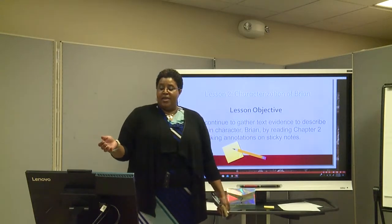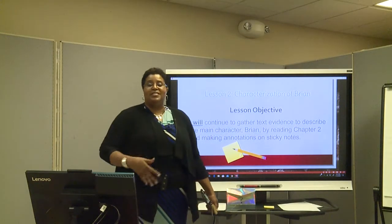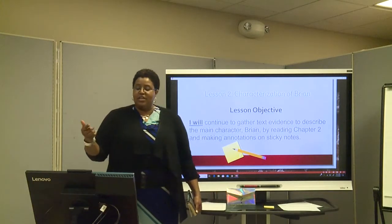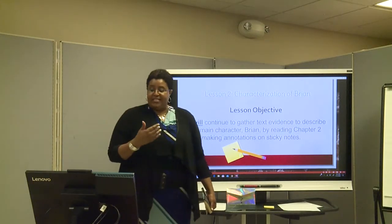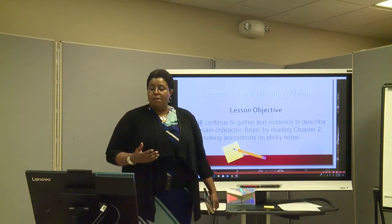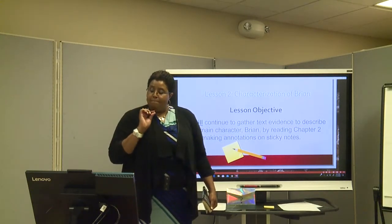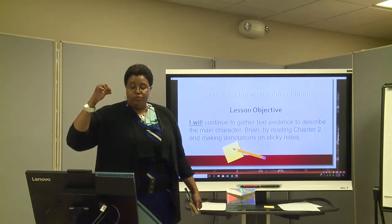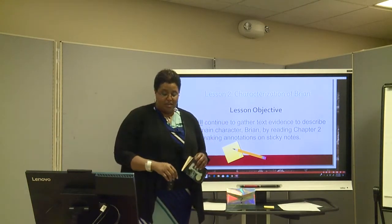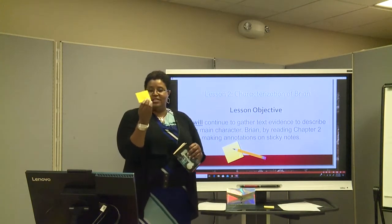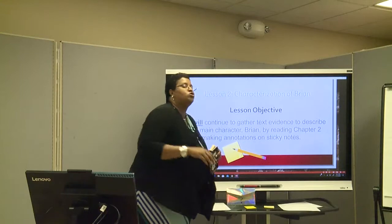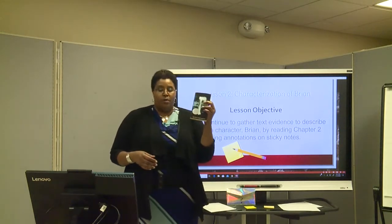The objective is — I want you to repeat after me — I will continue to gather text evidence to describe the main character, Brian, by reading Chapter 2 and making annotations on sticky notes. As you guys know, we've been using our annotations, our sticky notes. I love annotations. They make life so much easier when you're reviewing material.